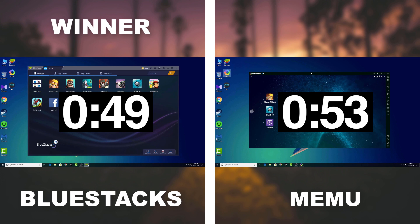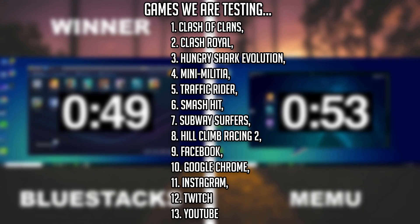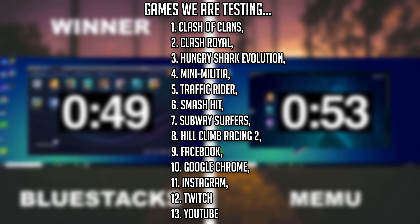The games and apps we are testing are Clash of Clans, Clash Royale, Hungry Shark Evolution, Mini Militia, Traffic Rider, Smash Hit, Subway Surfers, Hill Climb Racing 2, Facebook, Google Chrome, Instagram, Twitch, and YouTube. So let's begin the test and see which performs better.